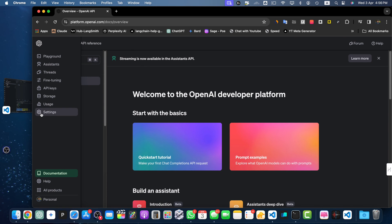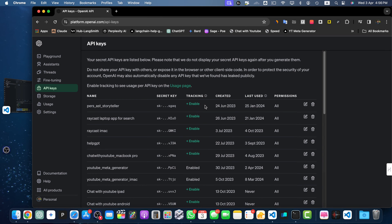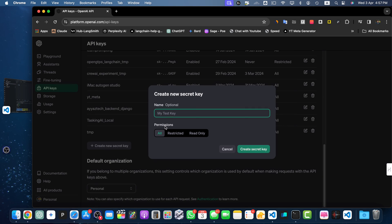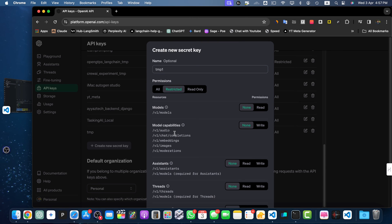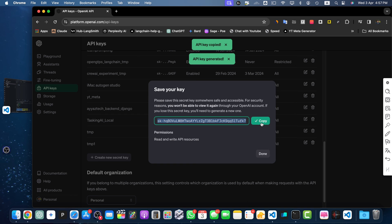We need to create an API key from the OpenAI platform. Go to platform.openai.com, expand the sidebar, find the API Keys section and click on it. You'll see existing keys — click 'Create new secret key', give it a name, and specify the permissions. You can restrict it or give all permissions. I'll keep it as default — all — and click 'Create secret key'. Copy the secret key by clicking the copy button.